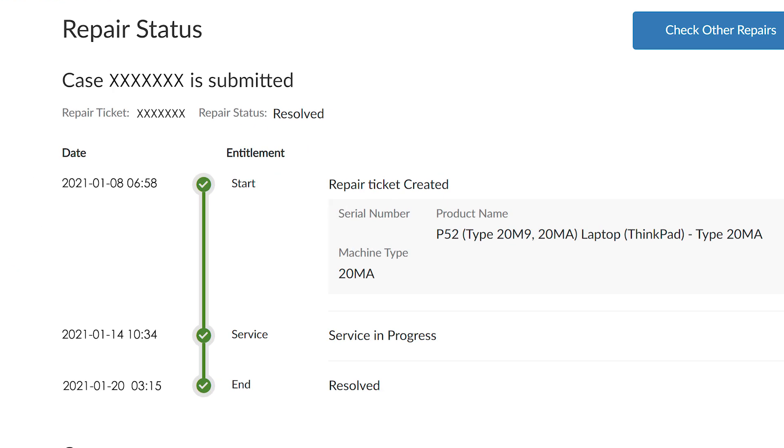You will see date and times of when the ticket was created, when service started, and when service was resolved.